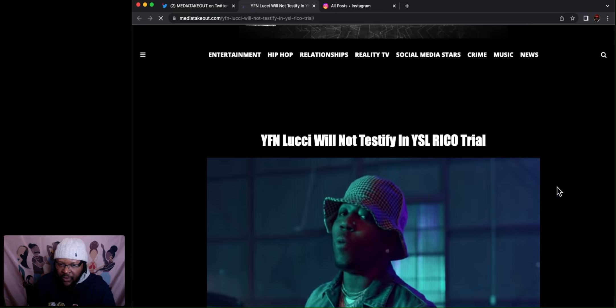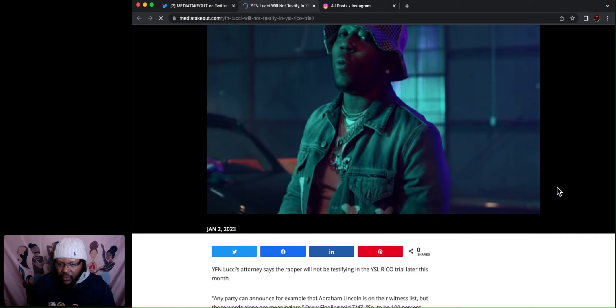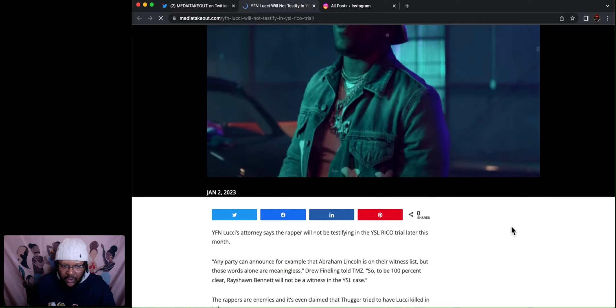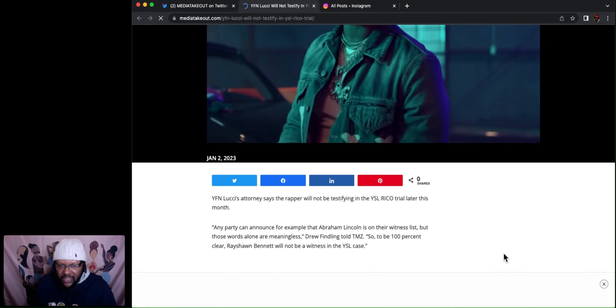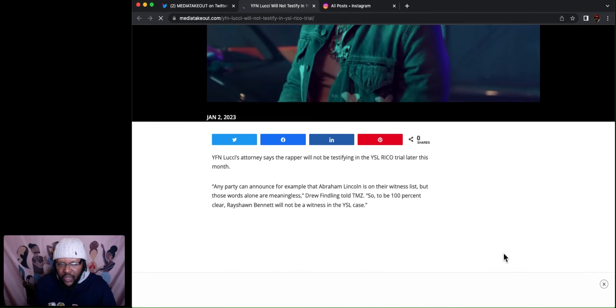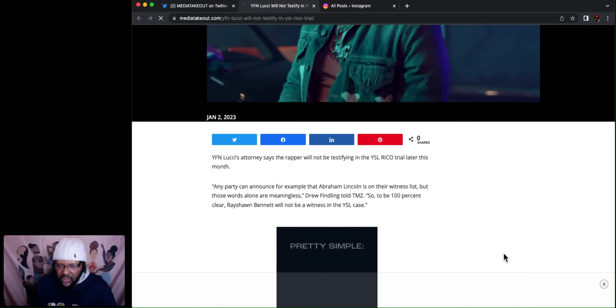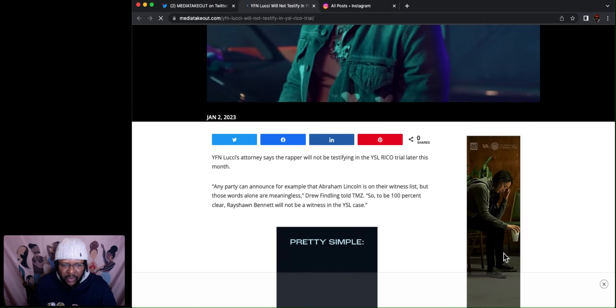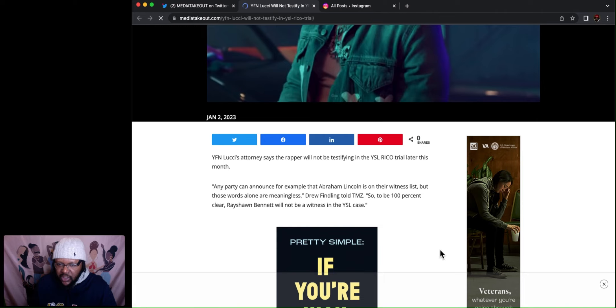YFN Lucci will not testify in YSL RICO trial. YFN Lucci's attorney says the rapper will not be testifying in the YSL RICO trial later this month. Any party can announce, for example, that Abraham Lincoln is on their witness list. But those words alone are meaningless.